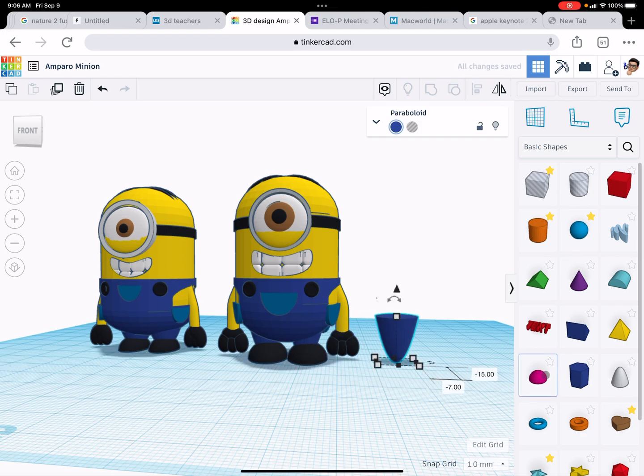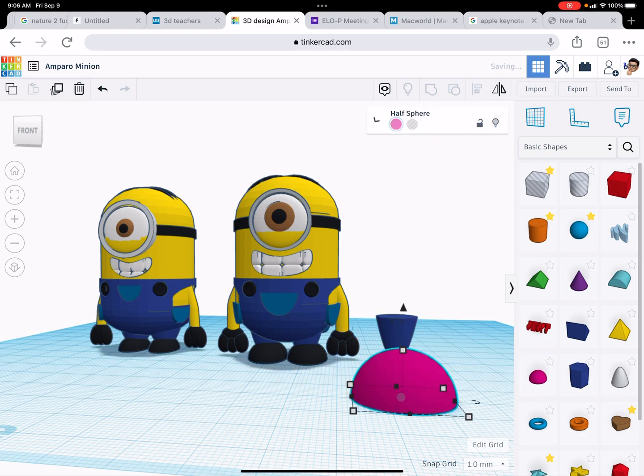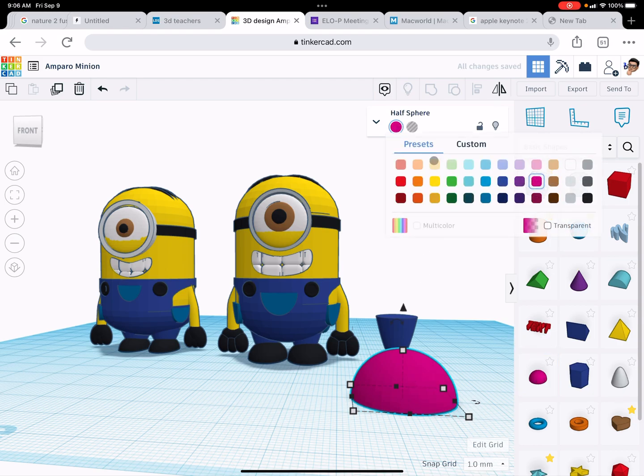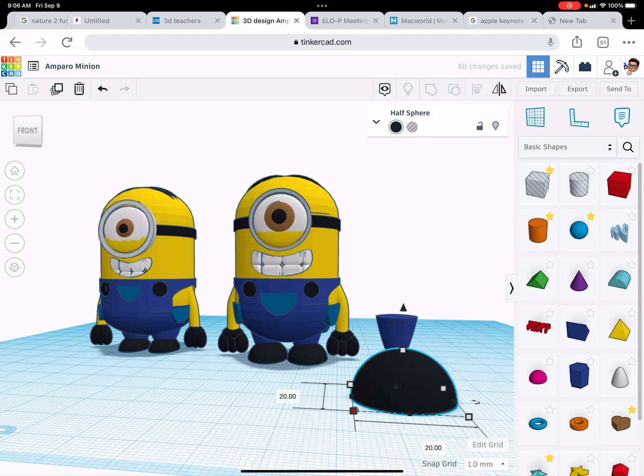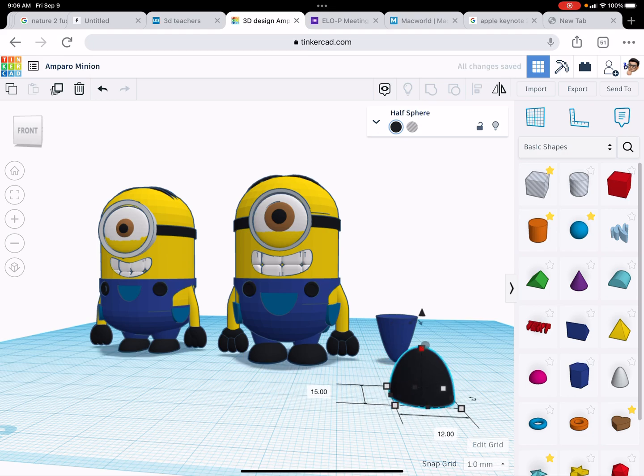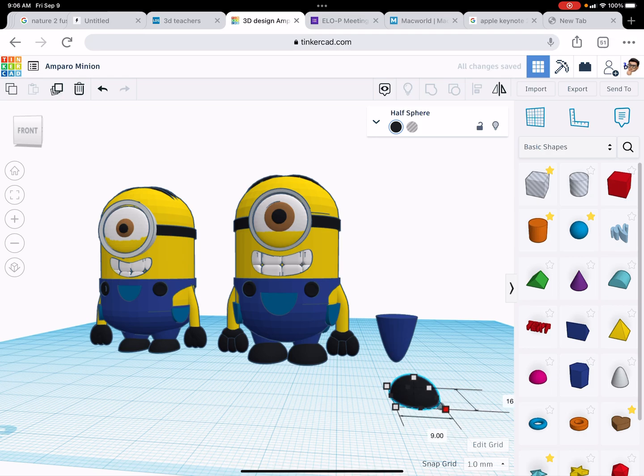Now, the shoe is this one right here. It's the dome, I believe that's what it's called. Oh, the half sphere. I'm going to change it to black. And then I'm just going to shrink it down to make it more like a shoe. There it is.